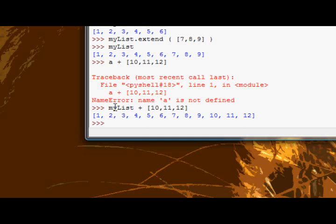The extend method modifies the list that you use it on, because it doesn't return a value, it actually modifies the list that you use it on.